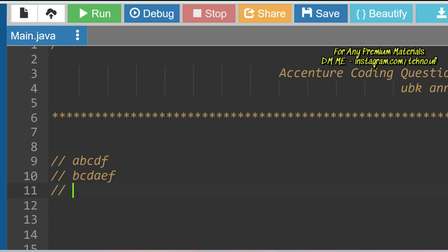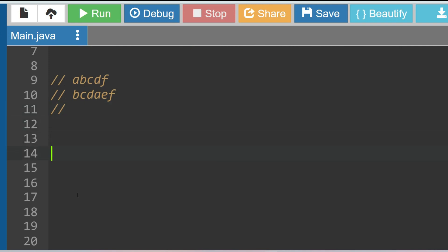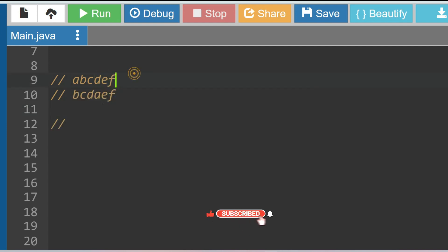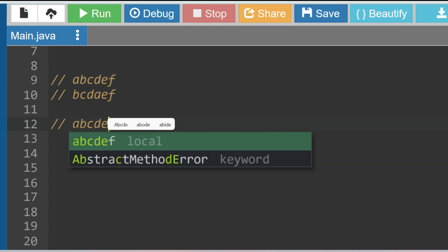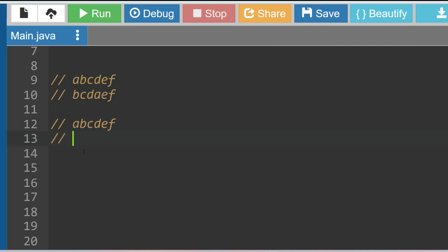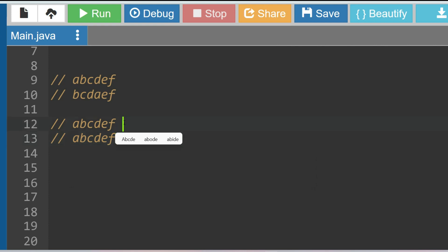The approach to the solution is: sort both strings and then check if the sorted strings are matching or not — that gives us our desired output. For example, 'abcdef' is already sorted, and if you sort the second string it also becomes 'abcdef'. If both sorted strings match, then all characters are present in both strings, so we print true; if not, we print false.